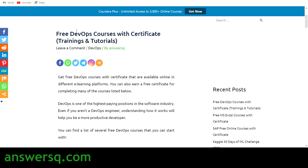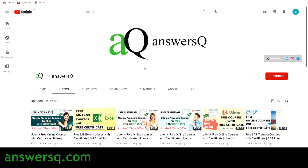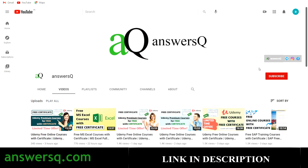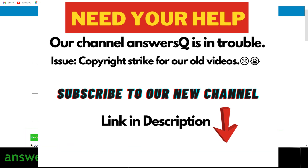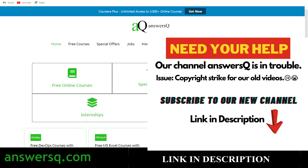Before we see those courses, if you haven't subscribed to our channel kindly do that first — click on the subscribe button and the bell icon. You can also join our Telegram channel and follow us on Instagram and Facebook. I'll give you all the links in the description. Also visit answersq.com if you want to know more about free online courses, job offers, internships, workshops, and other online events happening around the world.